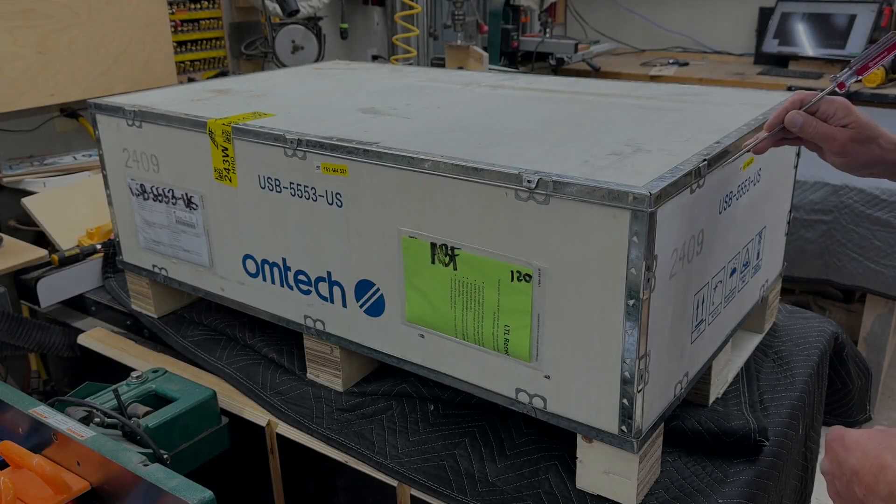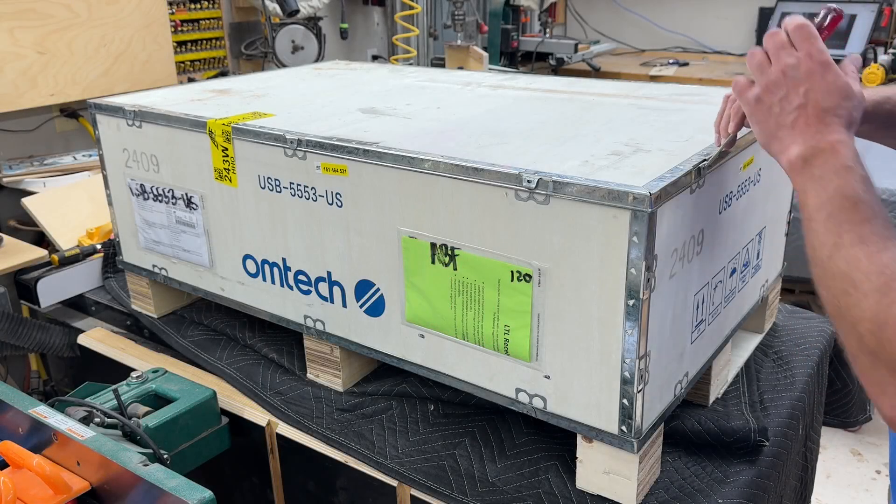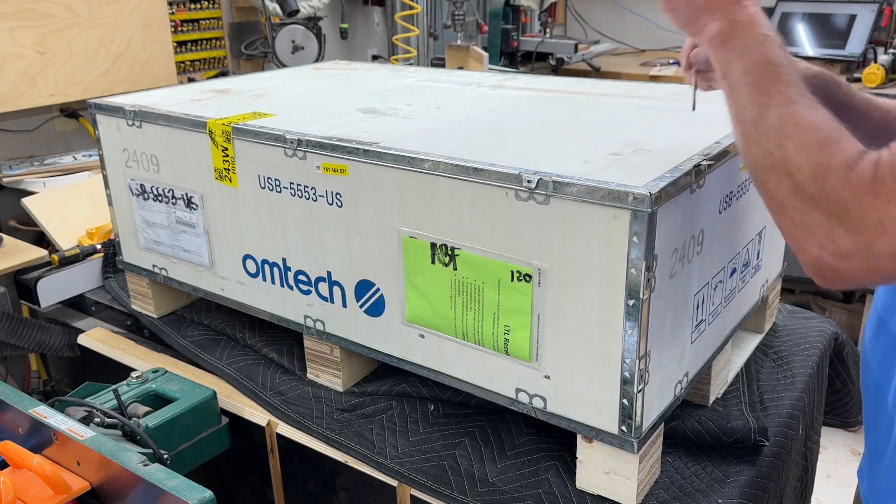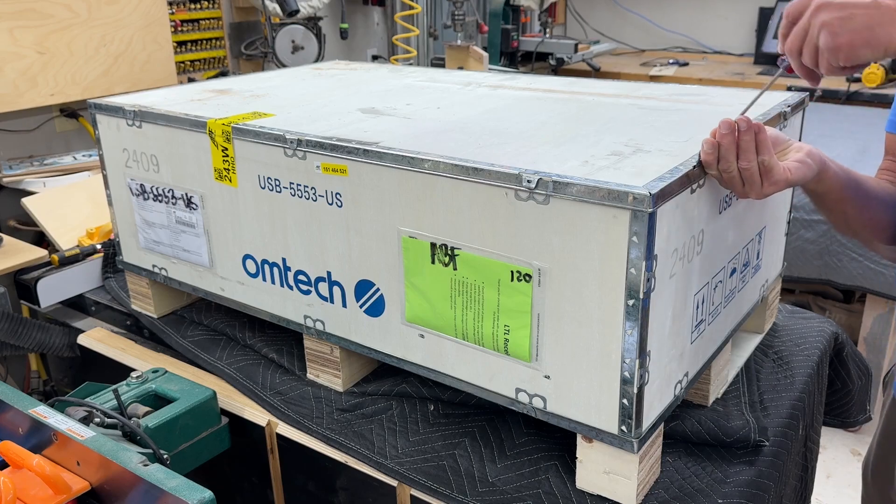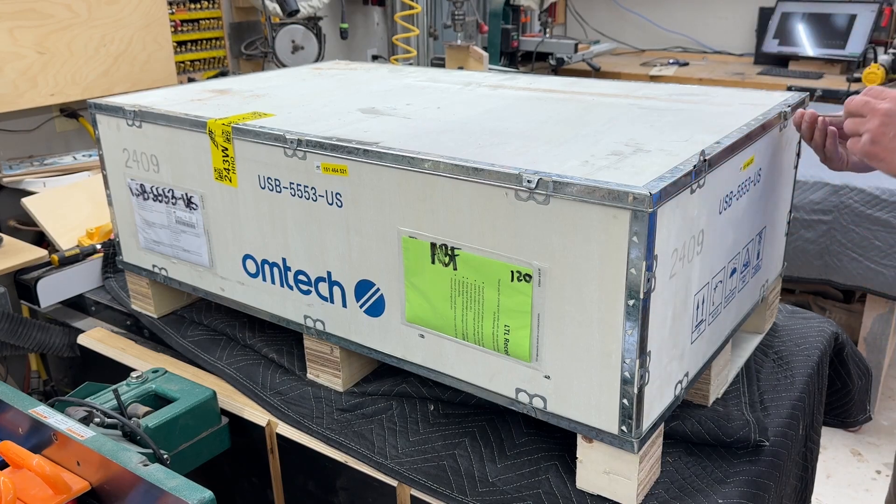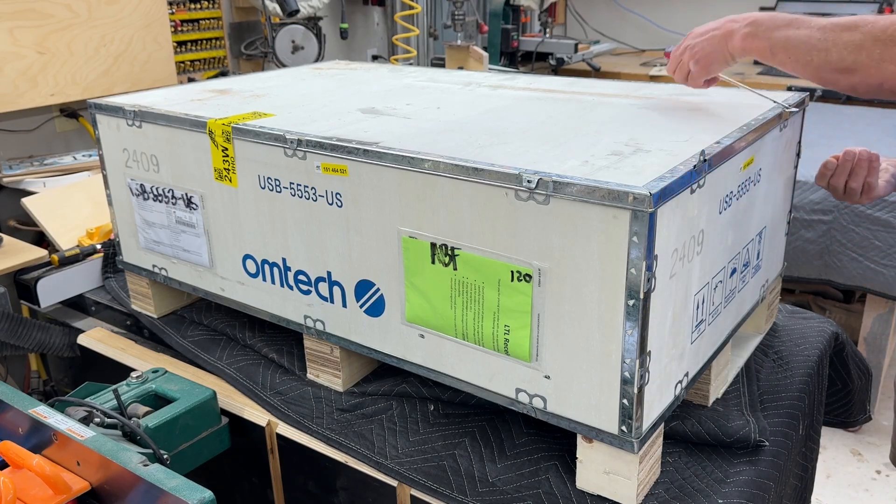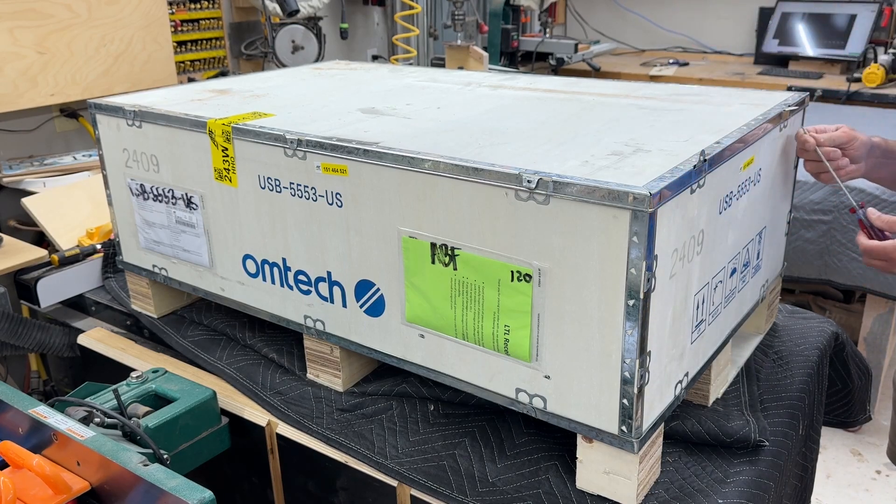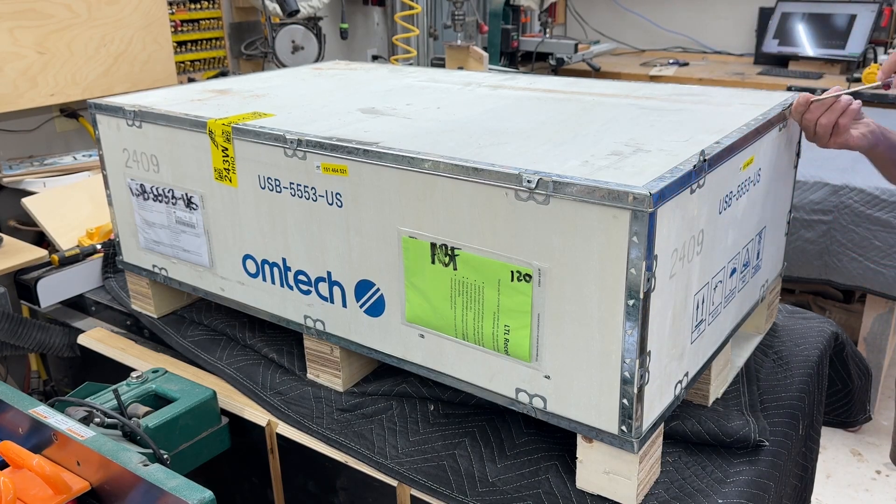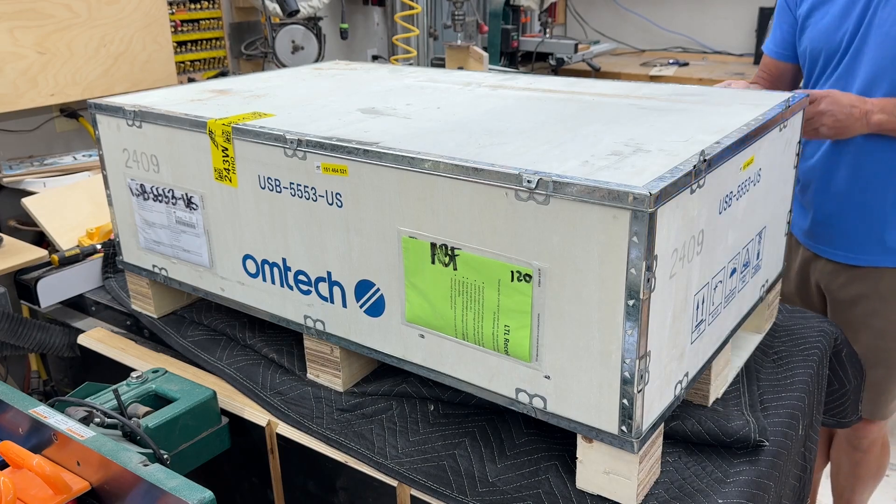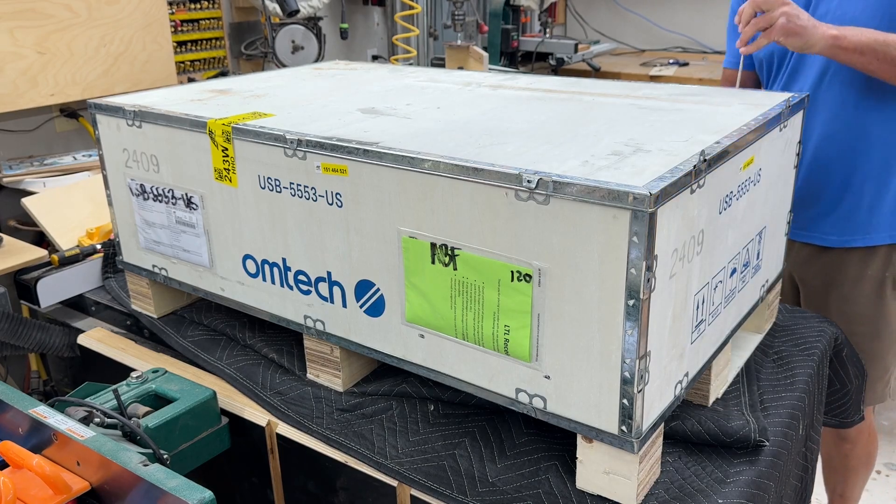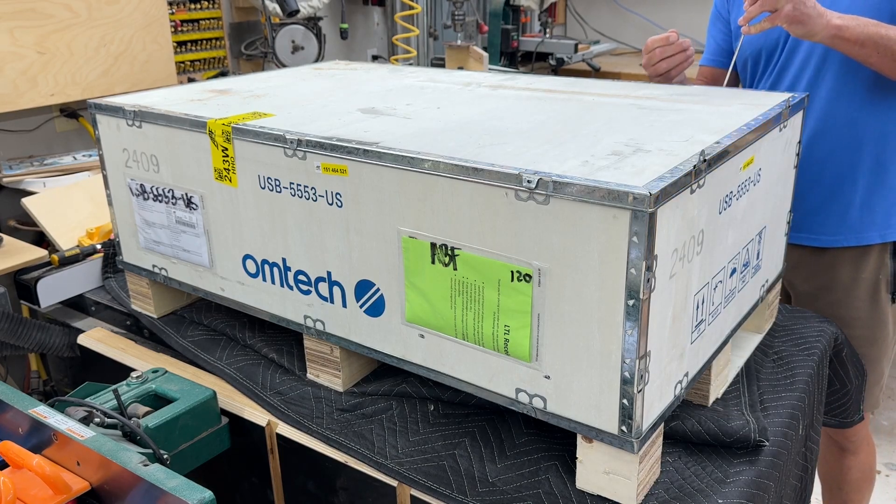Hello, welcome back to the channel. Today we're going to look at another desktop laser engraver and this one is the OhmTech Polar Plus. This is a new device in their line of desktop lasers and this one is a 55 watt CO2 laser.